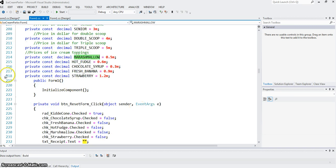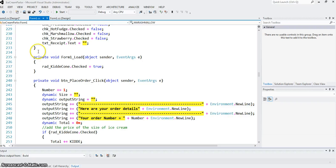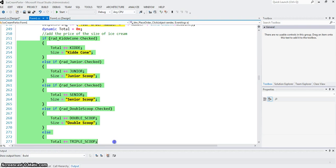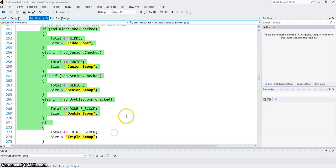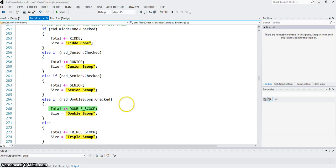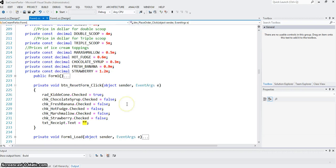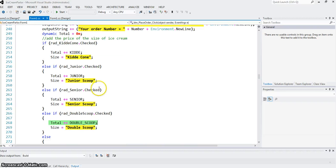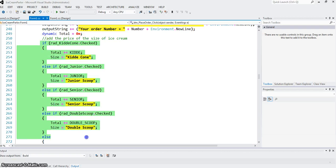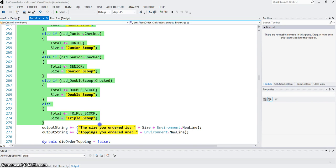Using the system of nested if and else, we find which radio button has been picked and we add to the total the price of that type of ice cream. In this case, since we can only select one radio button—only one ice cream size—it makes sense to use nested if and else. It can be done without, but that won't be very efficient.